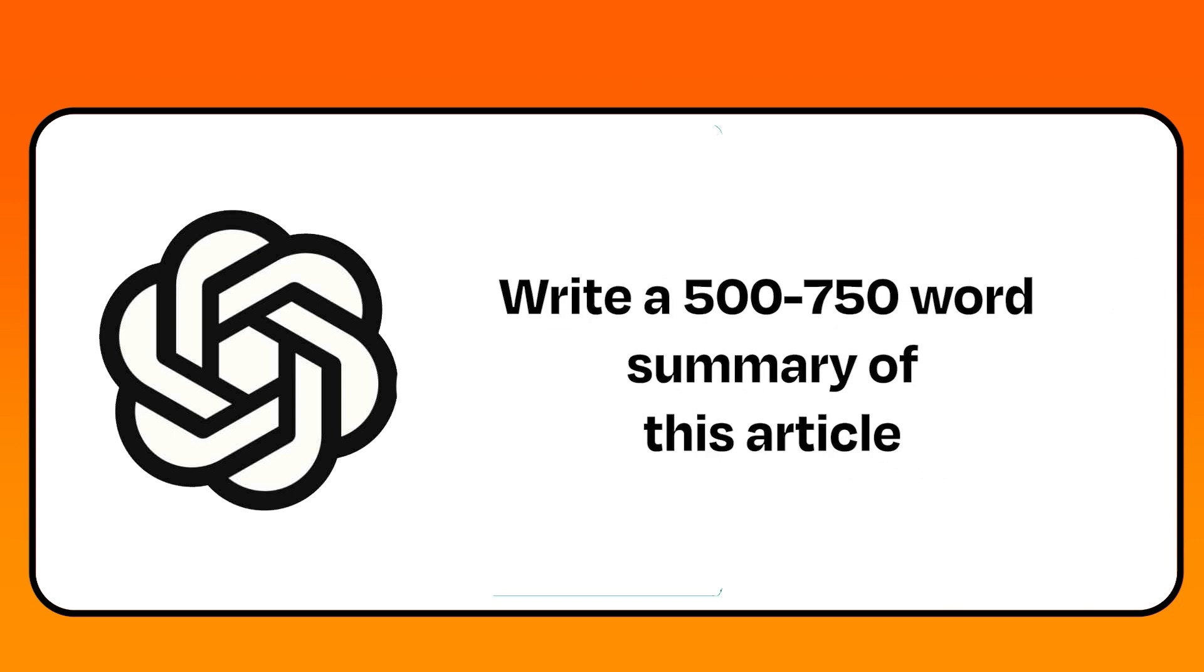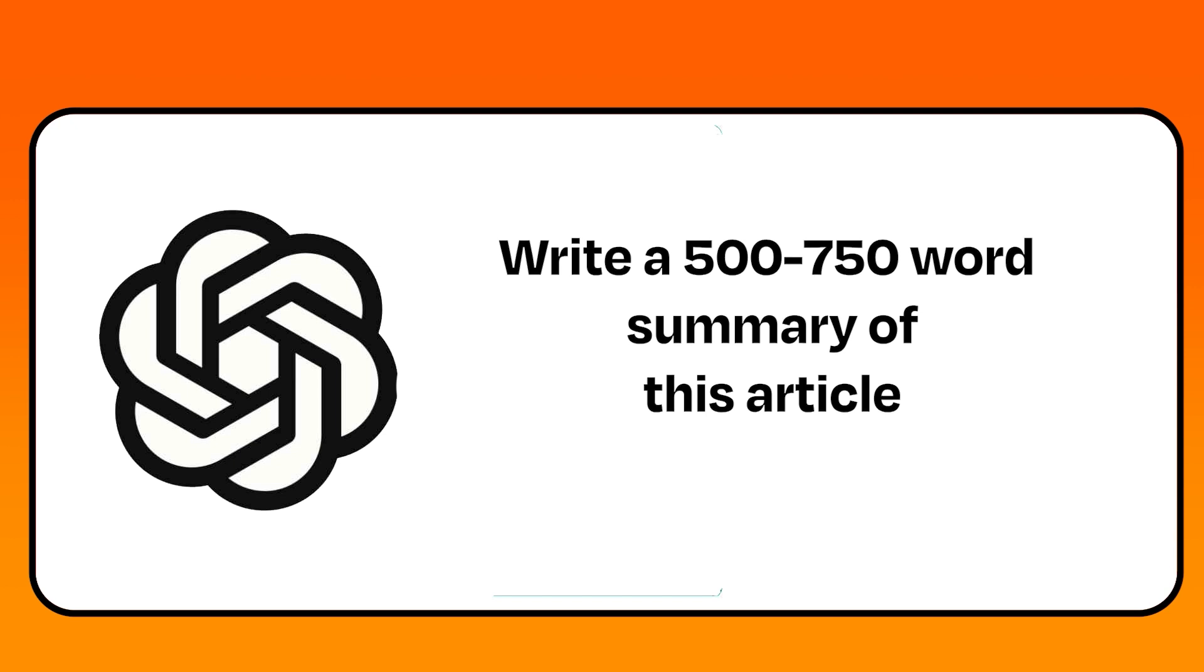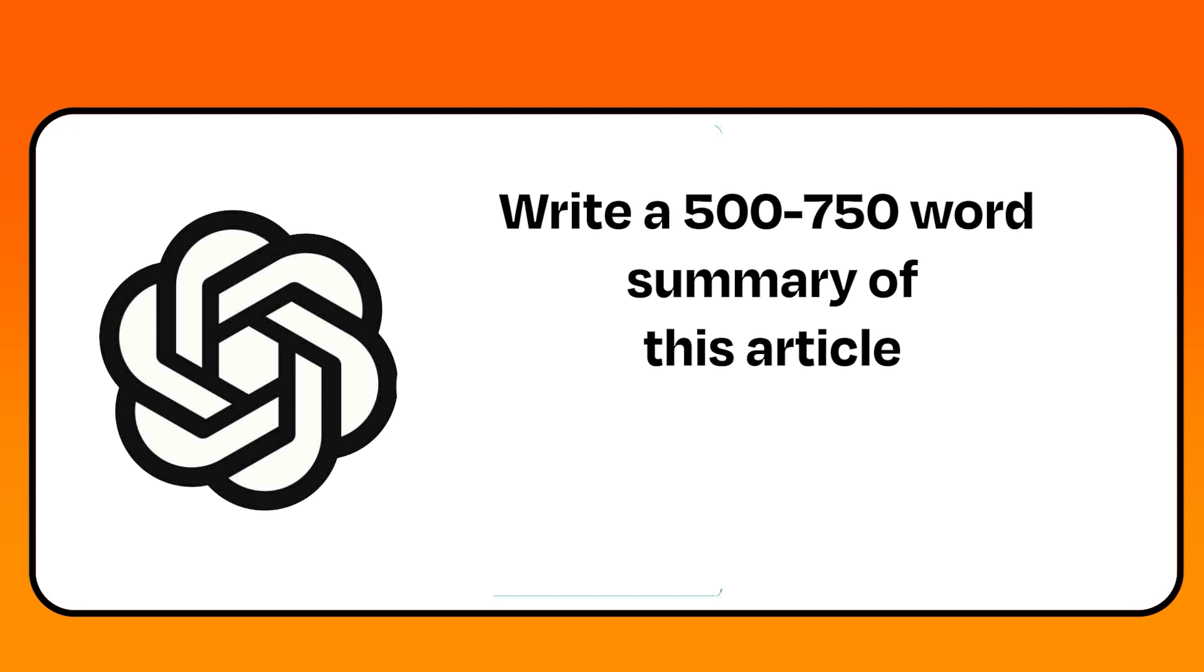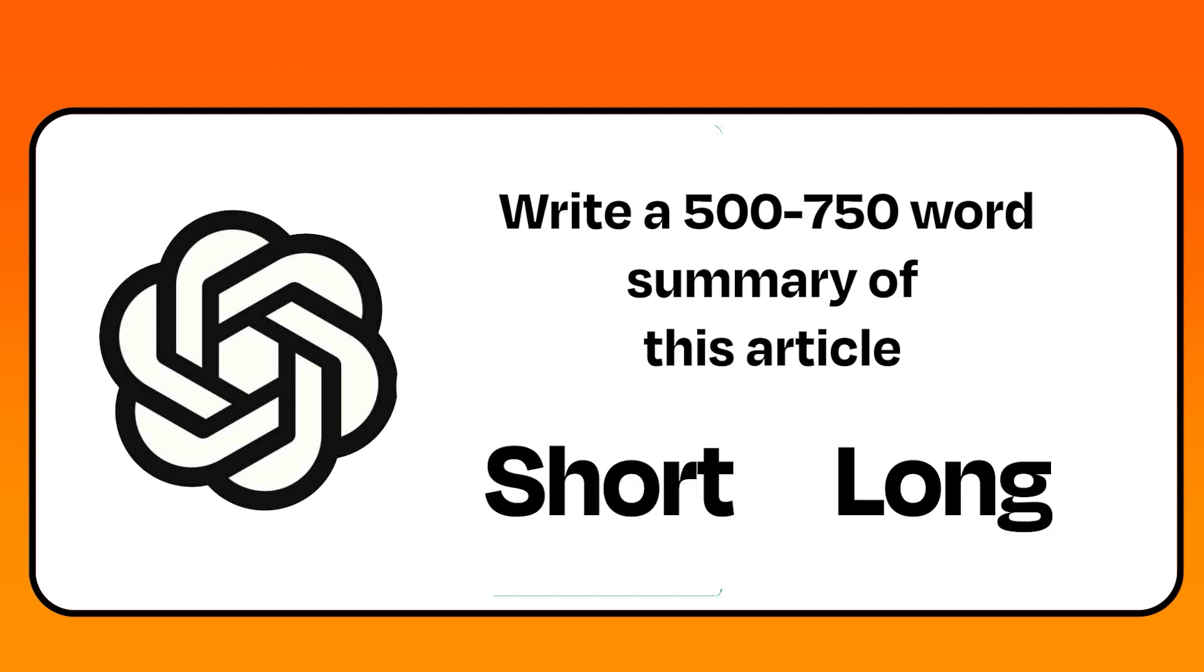For example, if you want a 500-word response, you could provide a prompt like, write a 500 to 750-word summary of this article. This gives the AI the flexibility to generate a response that's within the specified range. You can also use less precise terms like short or long.